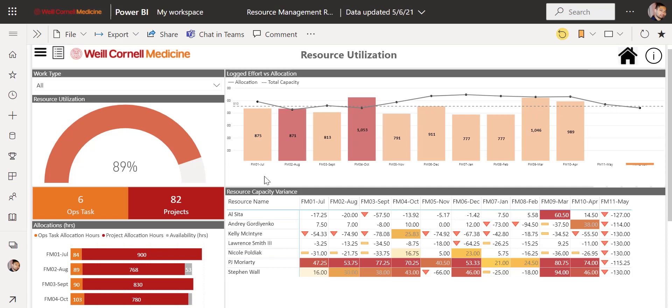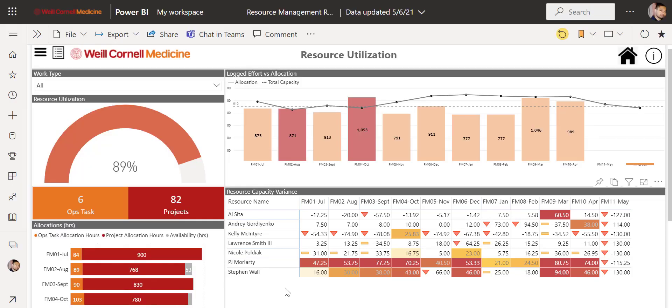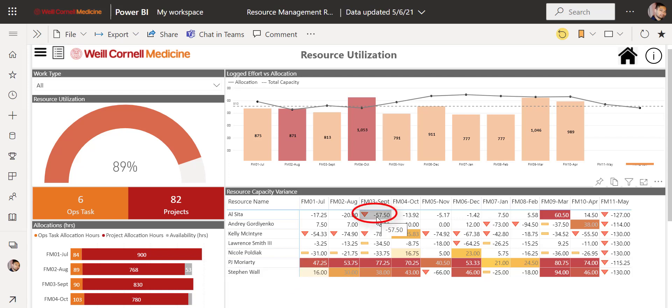Furthermore, we have the resource capacity variance table. This table shows you the difference between your logged efforts and your capacity while highlighting certain things for you. For example, if you have a negative number, it means you logged in lower than your capacity. If you have a positive number, it means you logged in more than your capacity.